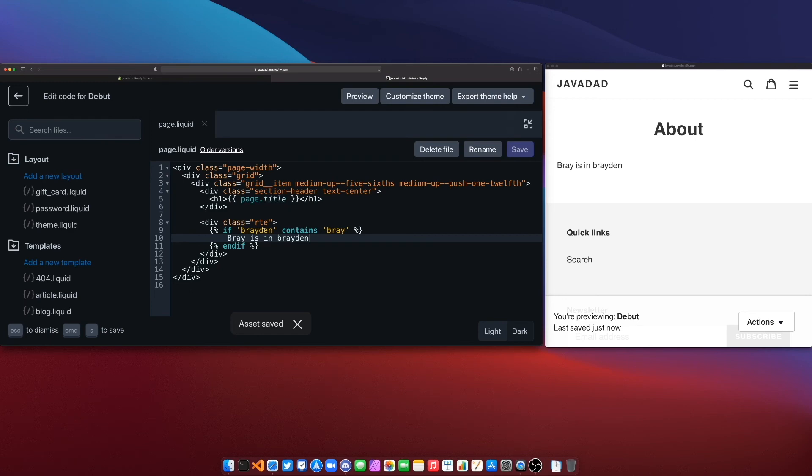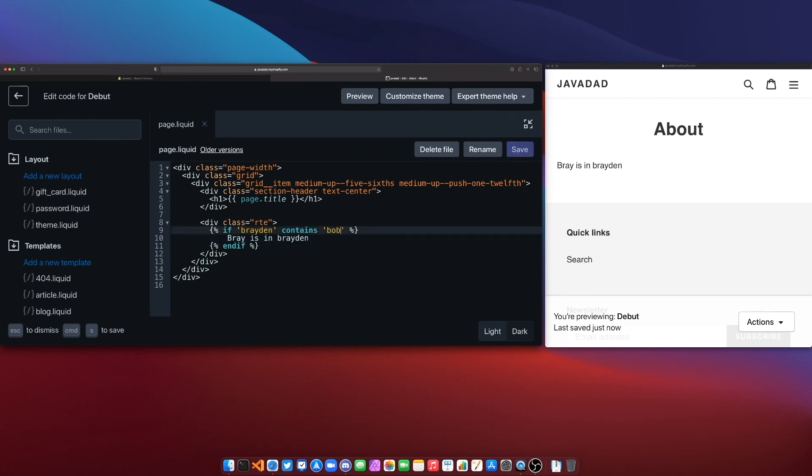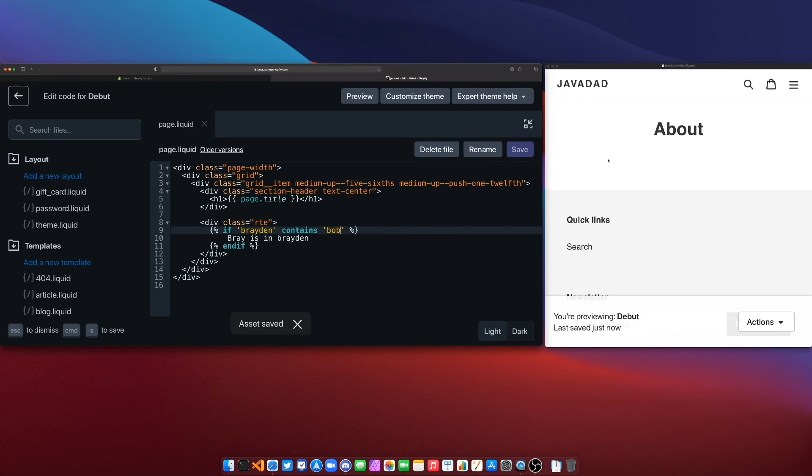Now if I were to change this to say Bob it's not going to print out because Bob is not a substring of Braden. So that's also an operator that you can use, sort of a specific operator to the liquid language and it allows you to check for substrings in strings which can be super useful in many different scenarios.